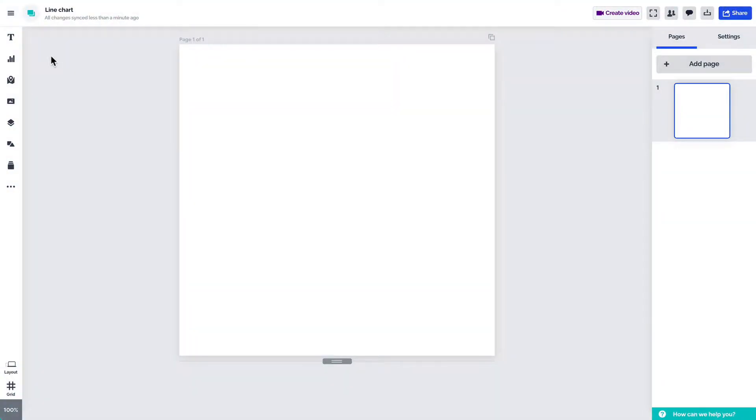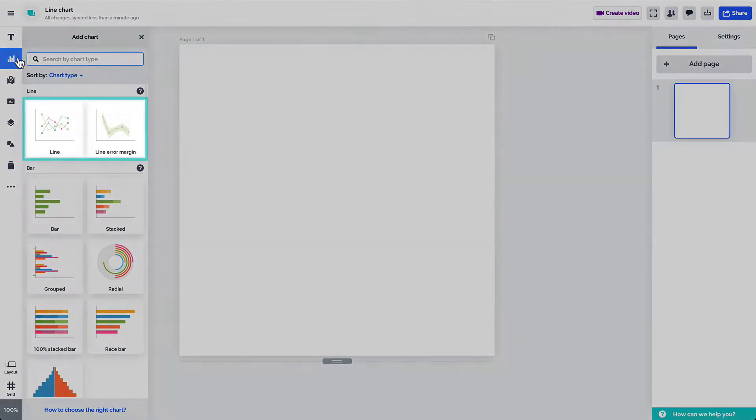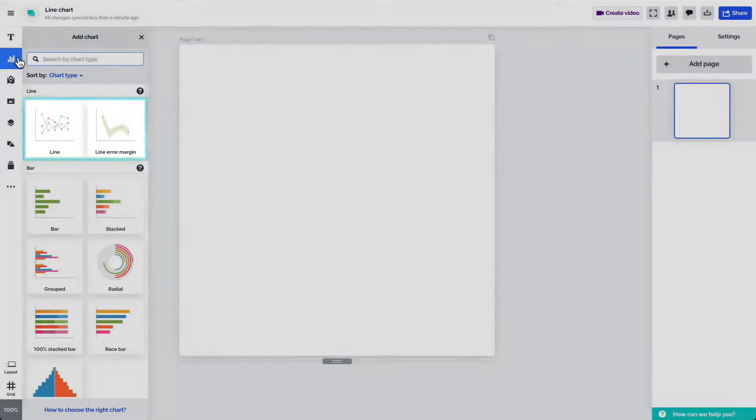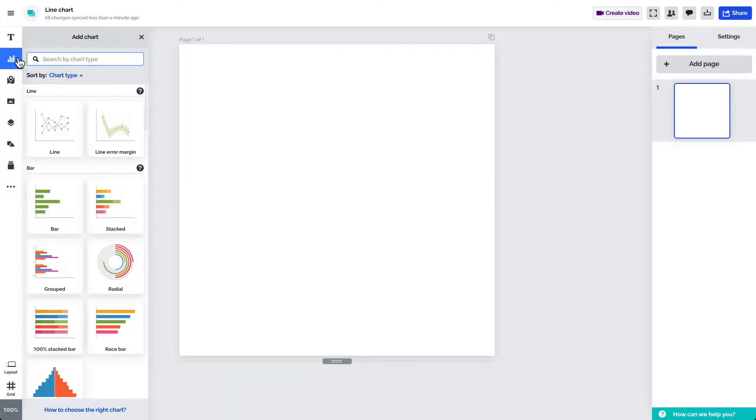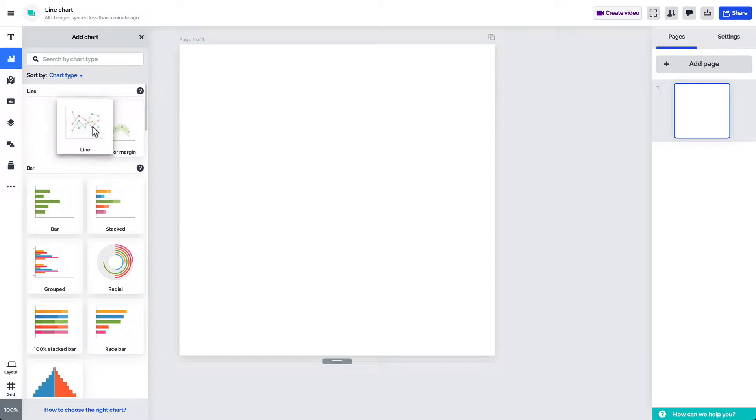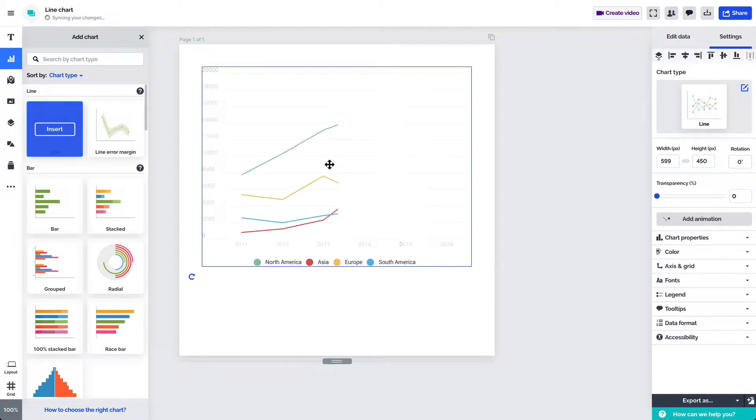In the Prezi Design editor select add chart in the left side toolbar. You'll find the line charts in the sidebar. To add a line chart to your project hover over its thumbnail and select insert or drag and drop it onto the canvas.